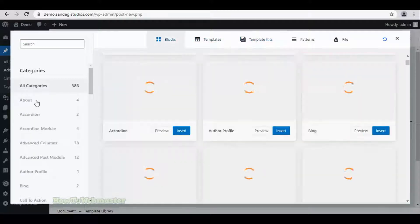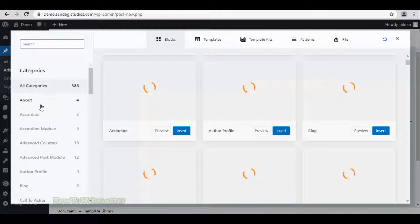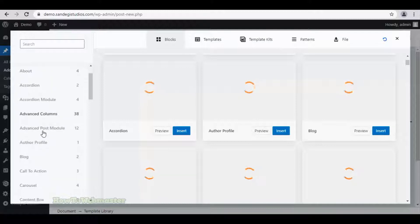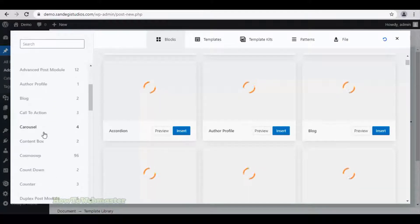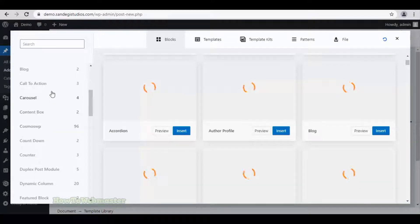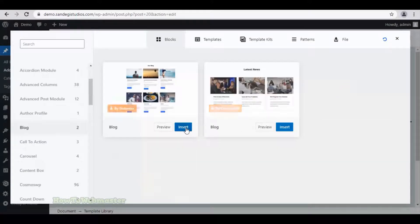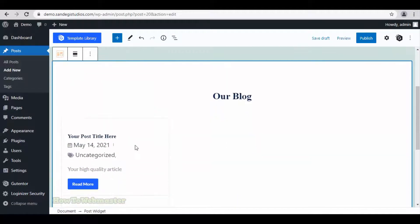Back on blocks, on left, we have all these different categories options for blocks. Let's select blog and insert one block from here.